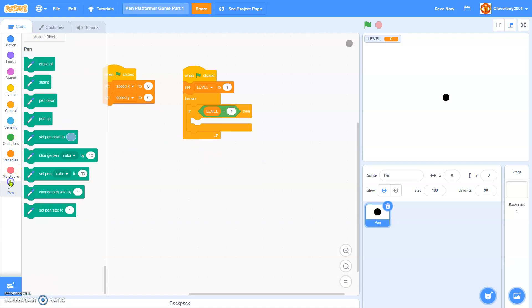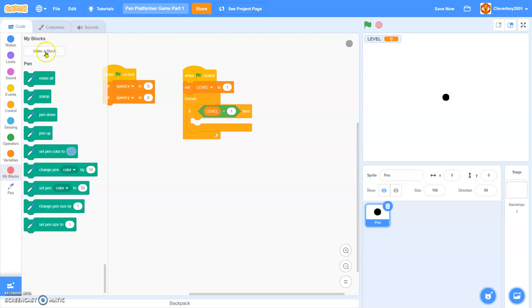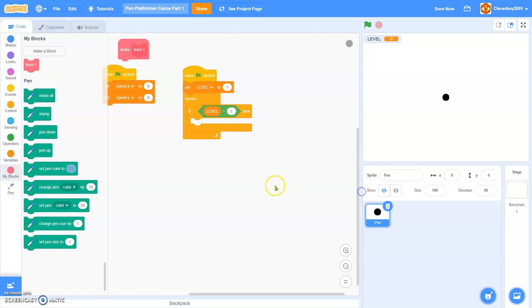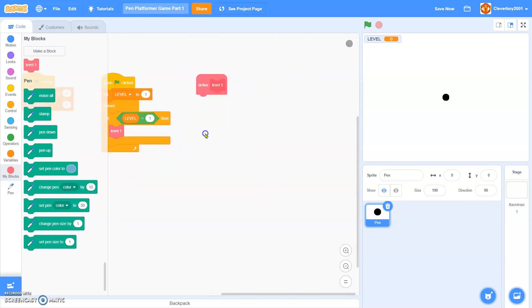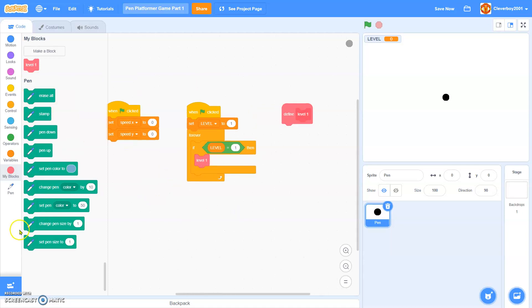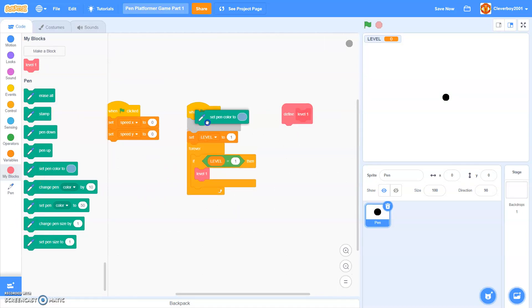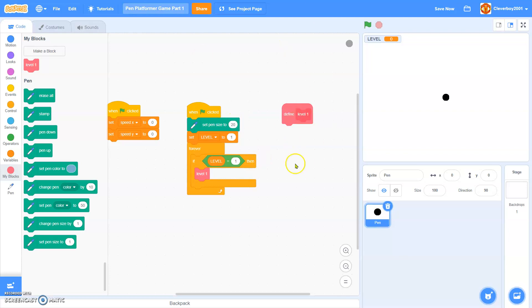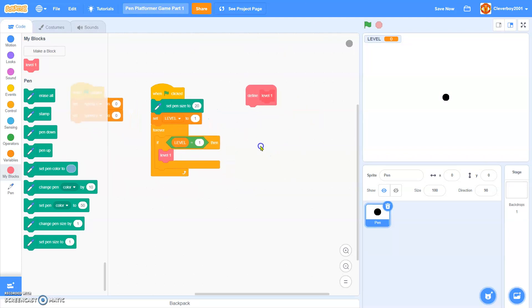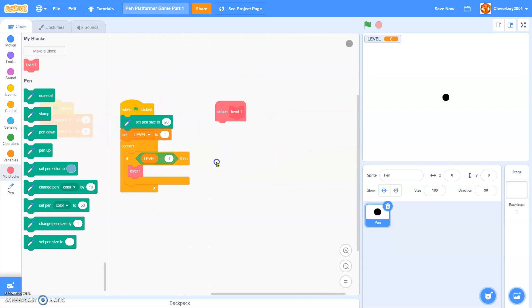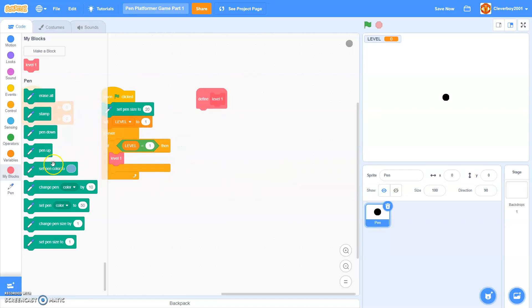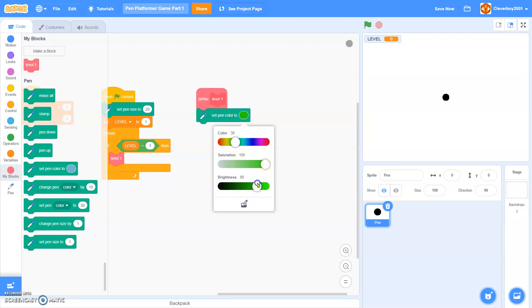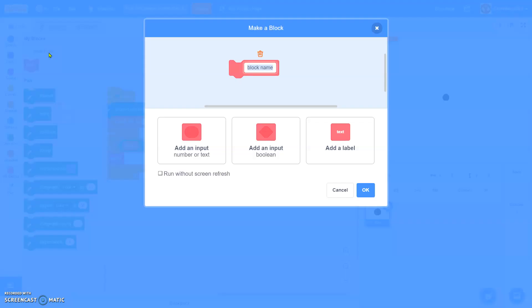We'll make a block named level 1 without screen refresh. Define level 1, and actually in here, I'll put in a set pen size 20. Define level 1, we will set pen colour to a green colour, 30.